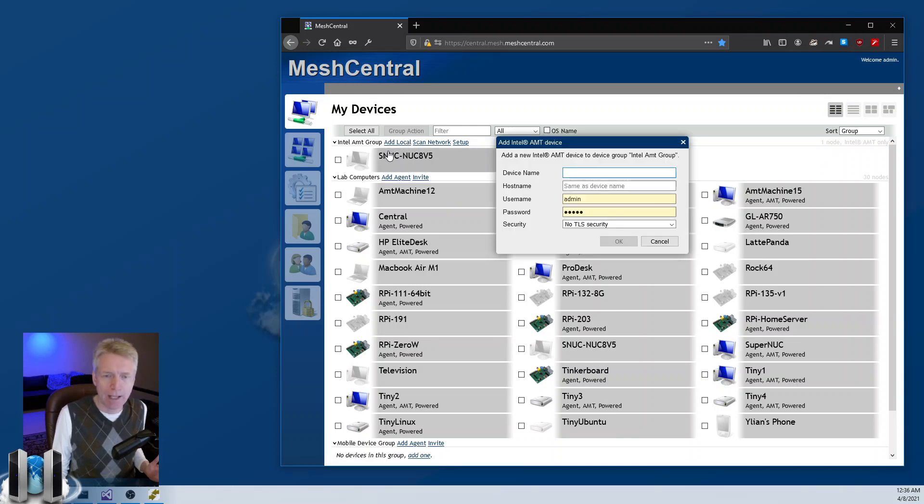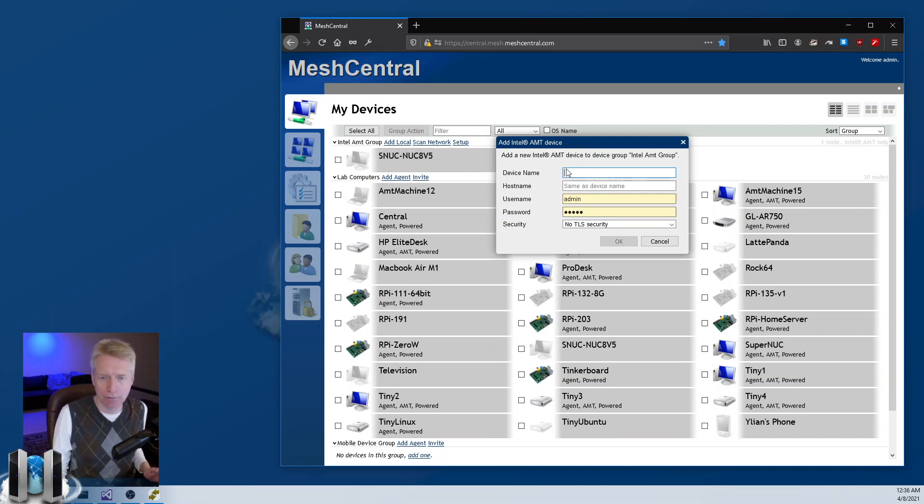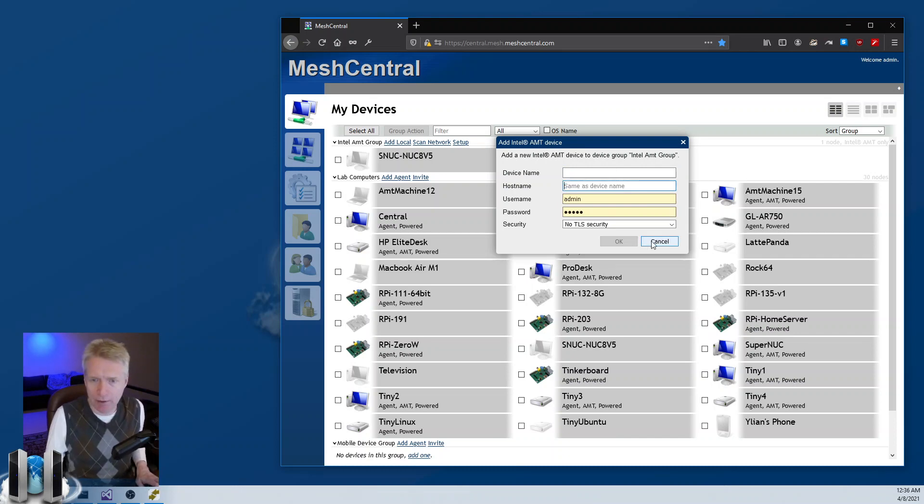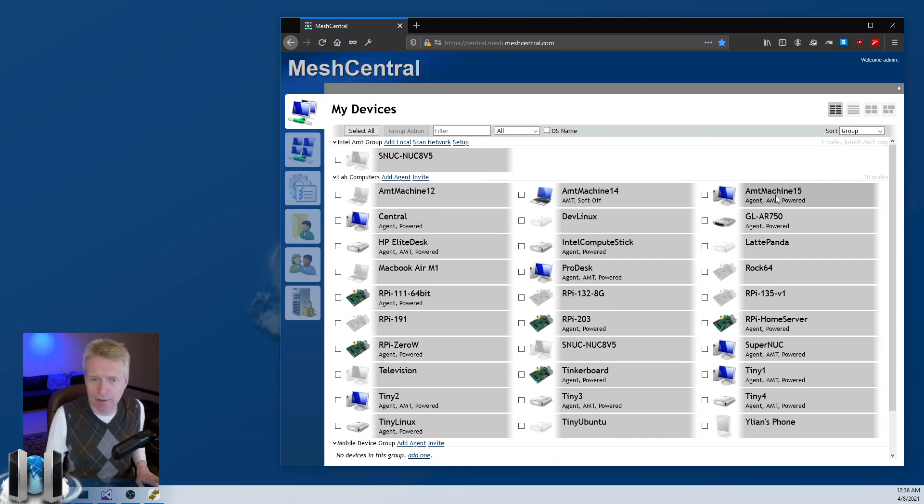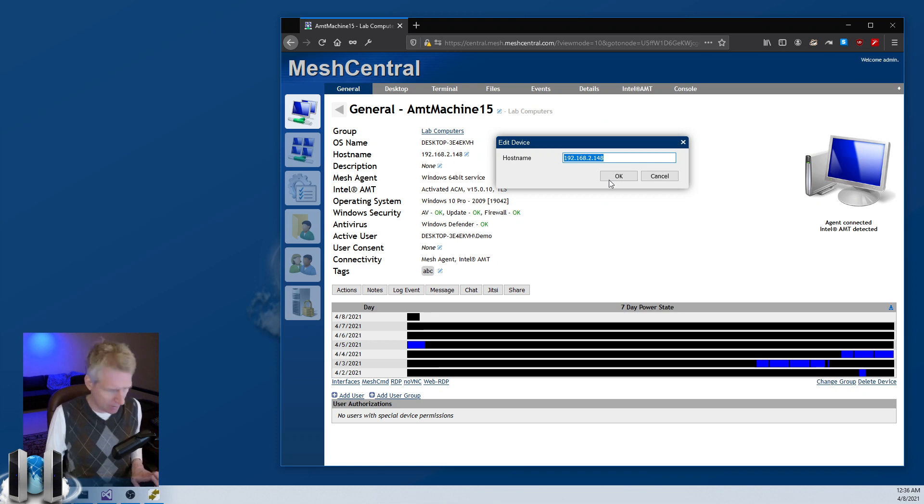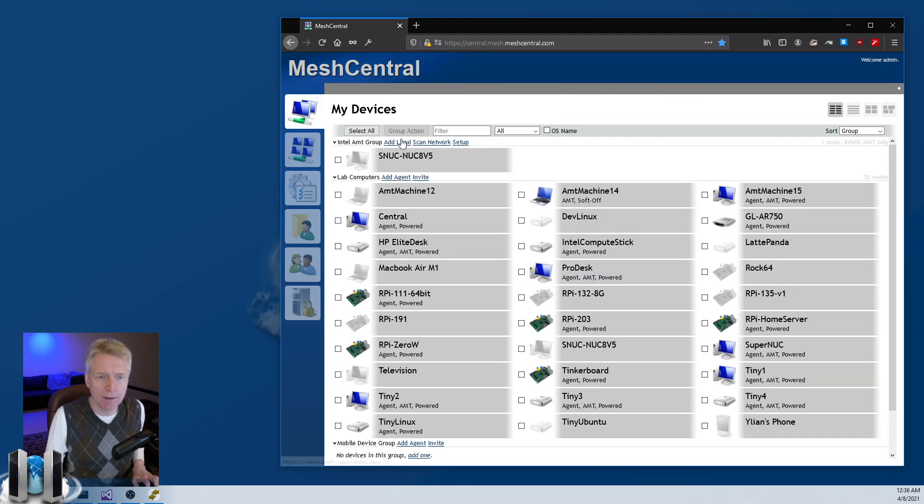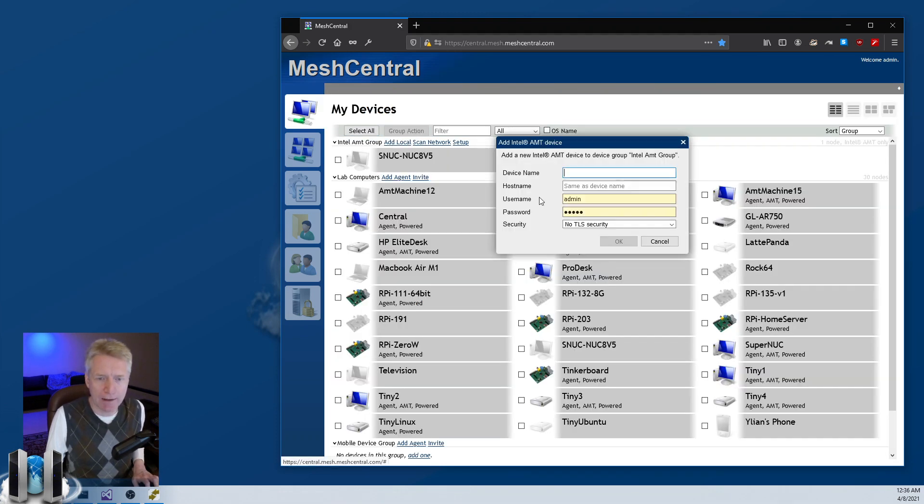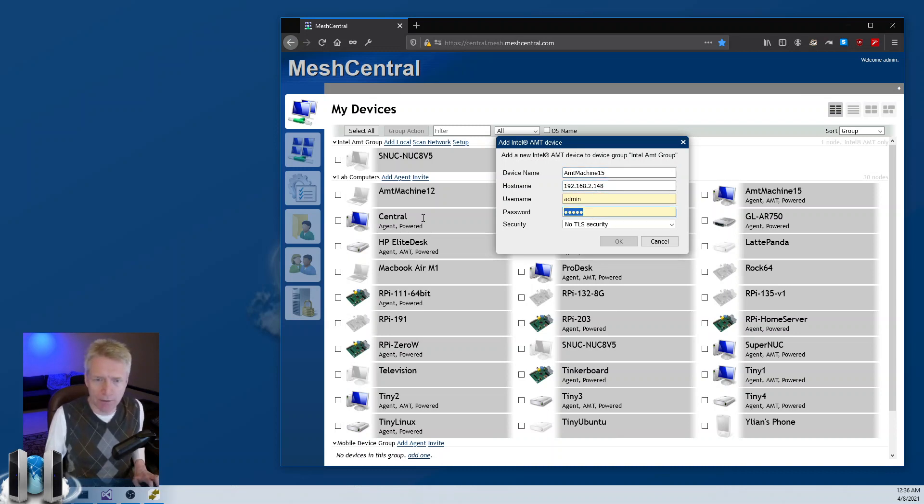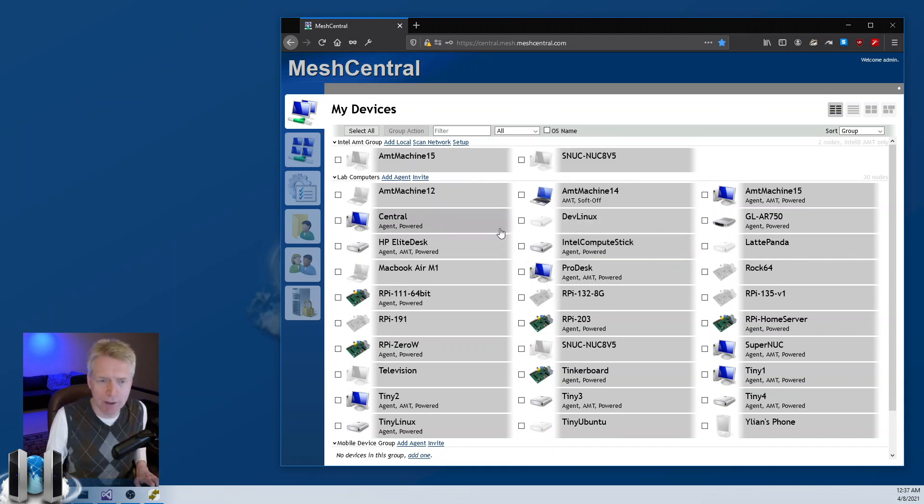If you're in an agentless group, you can click add local and you can add a local machine on your network. That works well if you're in LAN mode. I'm going to take this machine here, take its IP address, and add it as an AMT machine with the IP address, the AMT password for that device, no security for now.